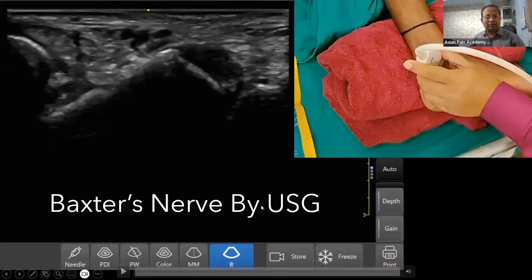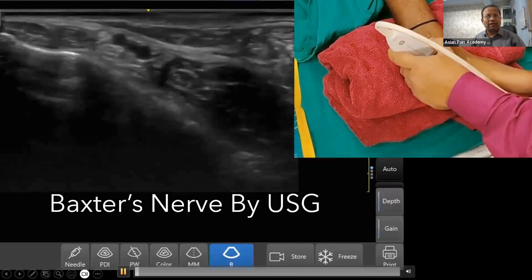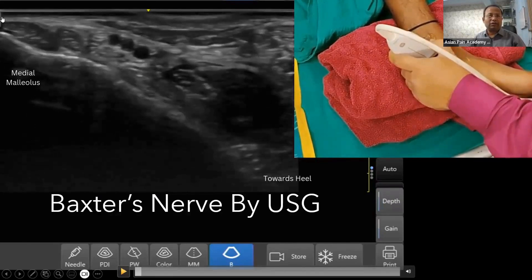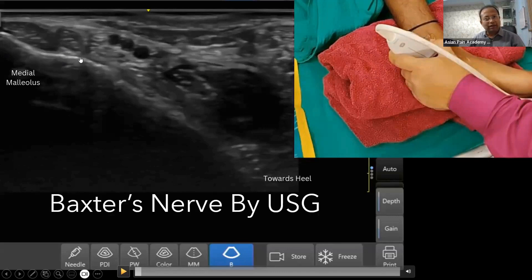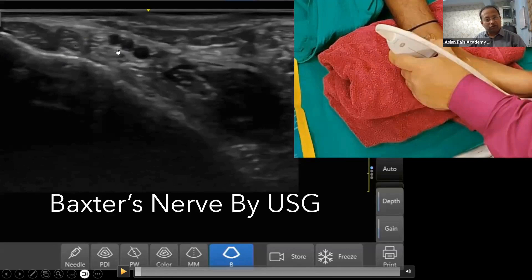Let us locate the Baxter's nerve by ultrasound. The probe is held over the medial malleolus — this side is the medial malleolus and this side is the heel. We can see the tibialis posterior tendon, the flexor digitorum longus tendon, and flexor hallucis longus between them. This is the area for the neurovascular bundle — here is the posterior tibial artery and vein, and then the posterior tibial nerve.